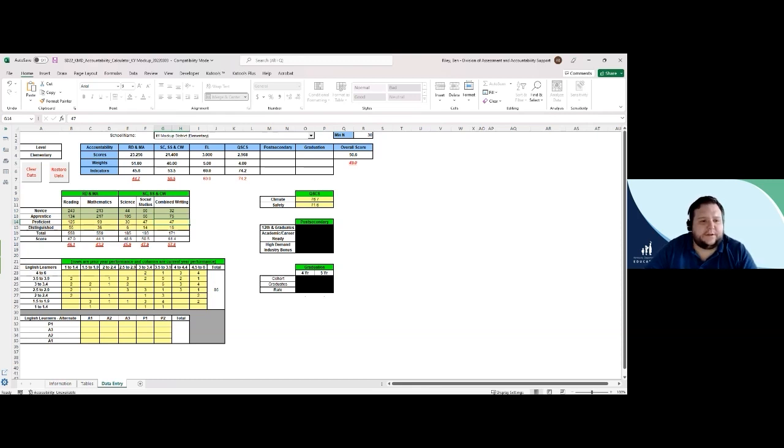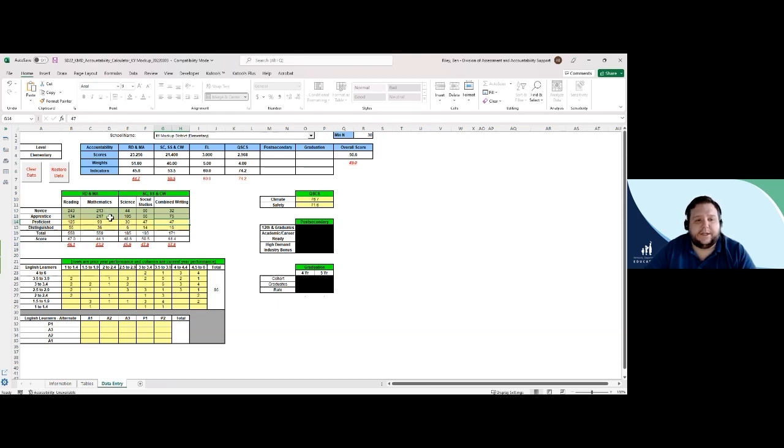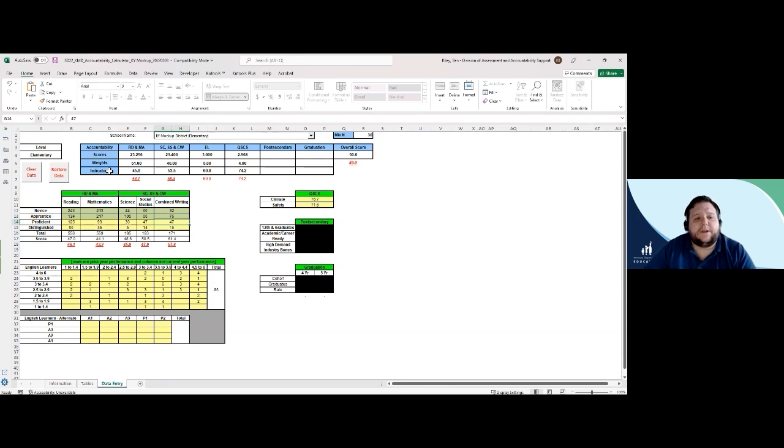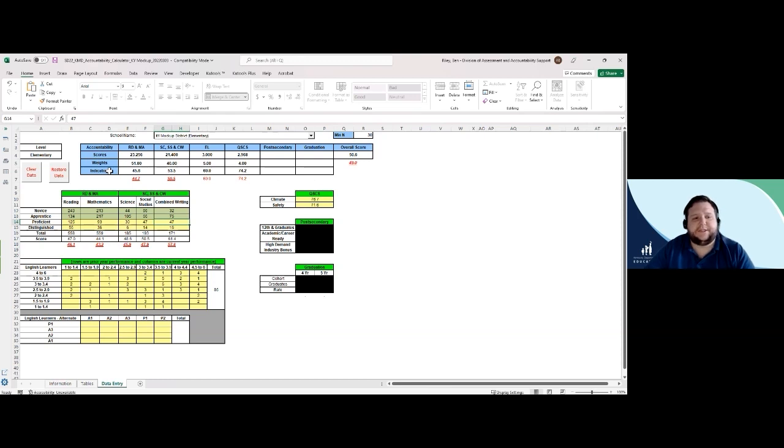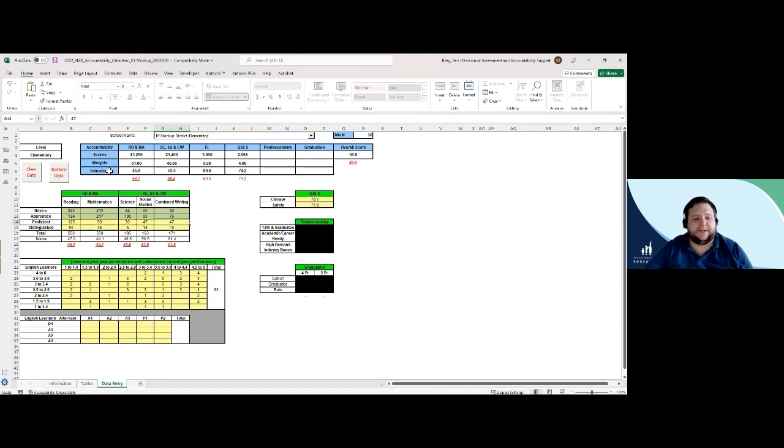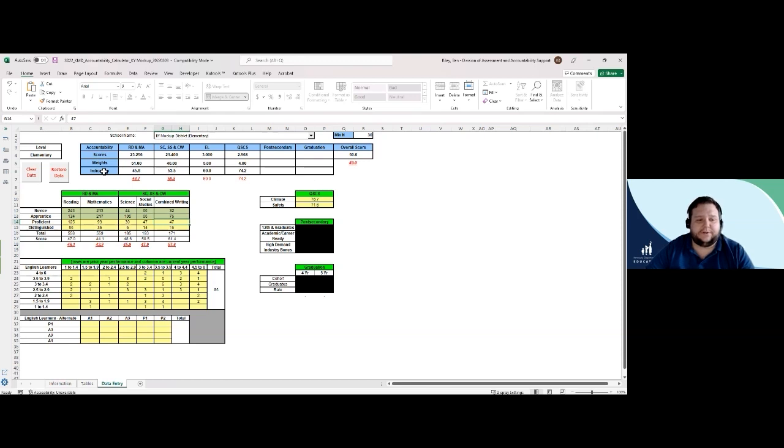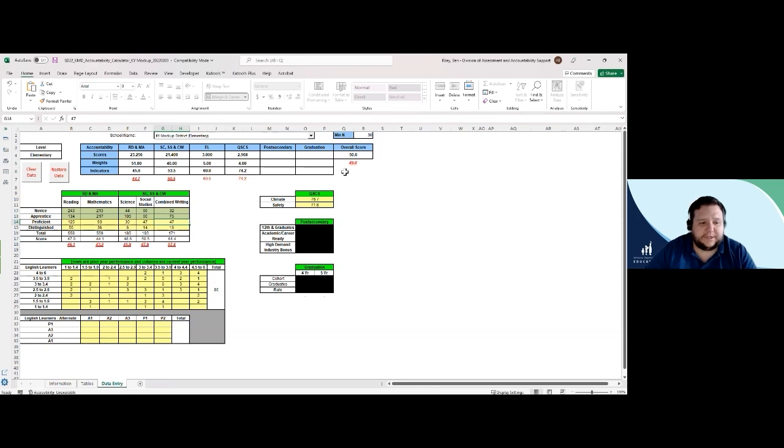After inputting the new data into this content area, we can see how this impacts the overall index score for that content area and could also impact numbers in the associated indicator cells in the overall accountability score in the accountability table. For this change in particular, we can see that moving 10 students into each content area from novice to apprentice impacted each content area index score in the content assessments table and also changed the overall accountability score in the accountability table from 49 to 50.6.